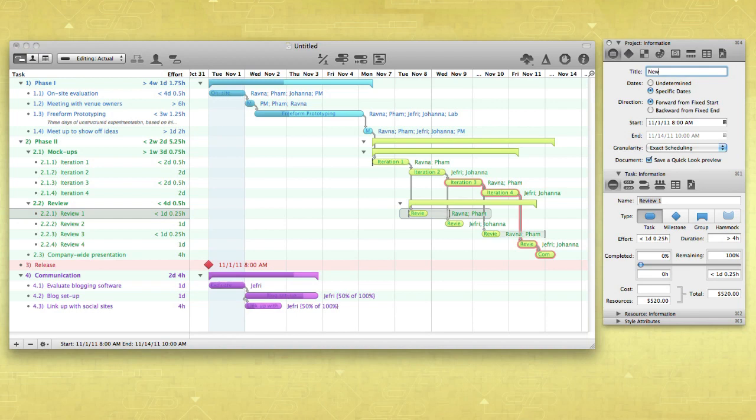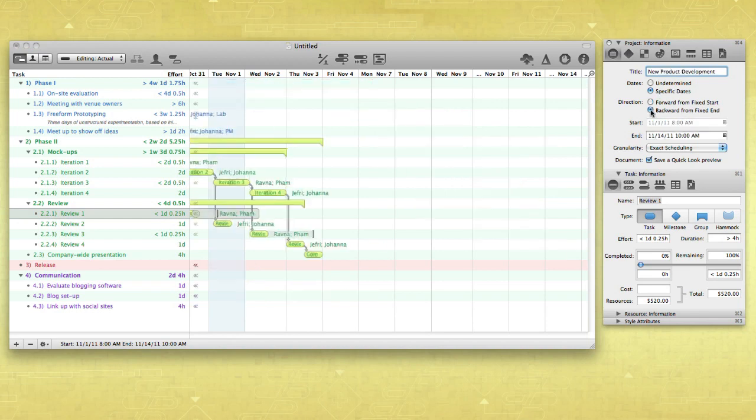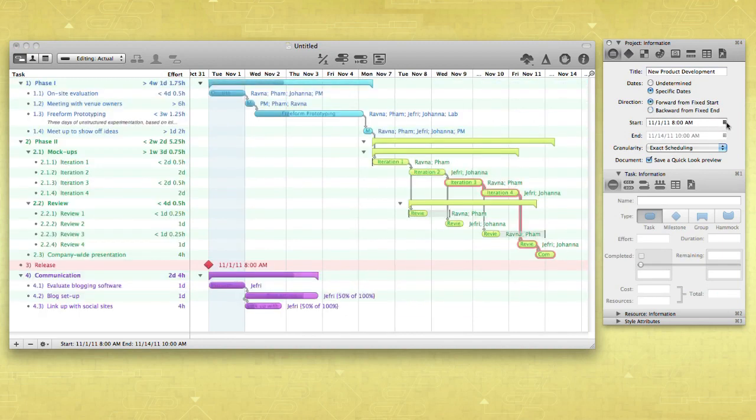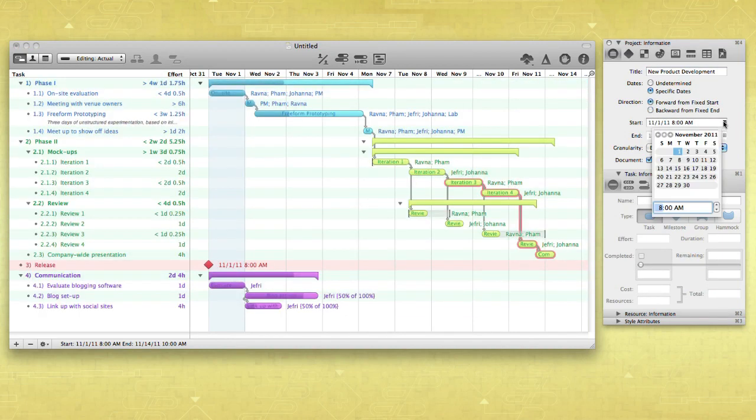In the Project Information Inspector, for example, you can edit general info about the whole project, like its title, direction, start and end dates, or granularity.